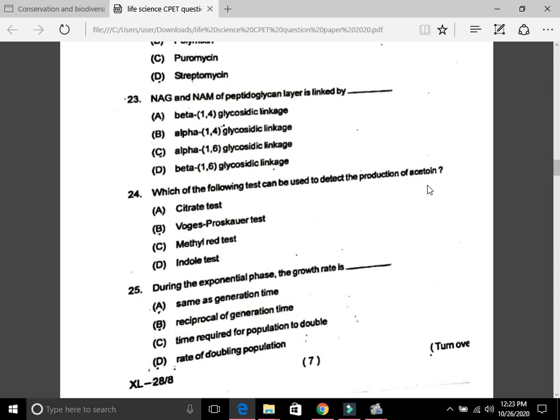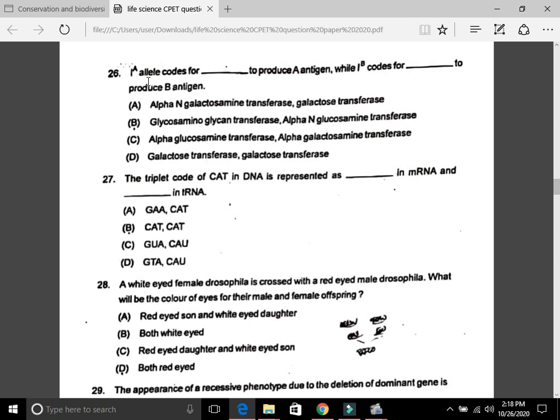Question 24: Which of the following tests can be used to detect the production of acetoin? The answer is B, the Voges-Proskauer test. Acetoin is a food colorant. Question 25: During the exponential phase, the growth rate is D, that is the rate of doubling population.